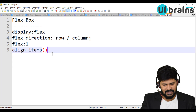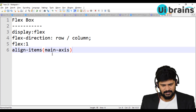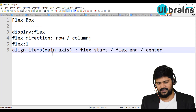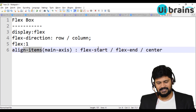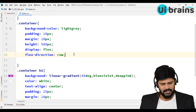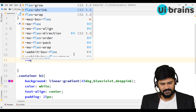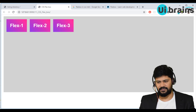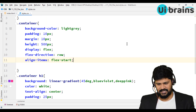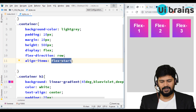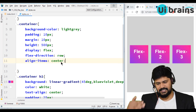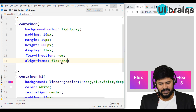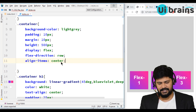For align-items, the values are flex-start, flex-end, and center. If I give align-items: flex-start, all items adjust to the start position. If I give align-items: center, they are exactly at the center of the main axis. If I give align-items: flex-end, they move to the end of the row. You can flexibly adjust them through the main axis using align-items. I'll set it to center.